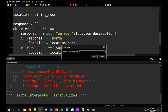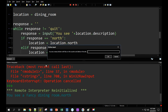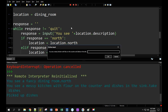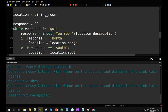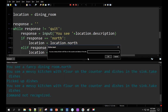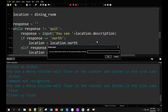You see a fancy dining room — I'm heading north. You see a messy kitchen with flour on the counter and dishes in the sink. I made it north to the kitchen. I'm going to take dishes — I picked up the dishes. Now that didn't change anything except removing the dishes. If I try to take the dishes again, it tells me 'command not recognized.' The description didn't change either — in a fancier program we would update the description so the dishes don't appear in the sink anymore. I'll take the flour too — everything works as expected.